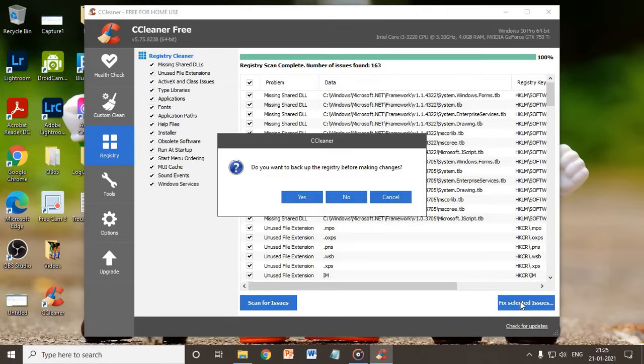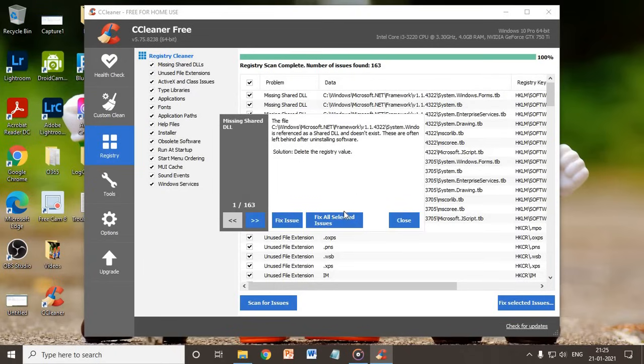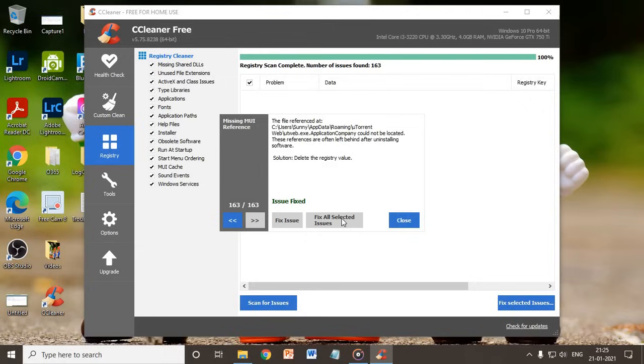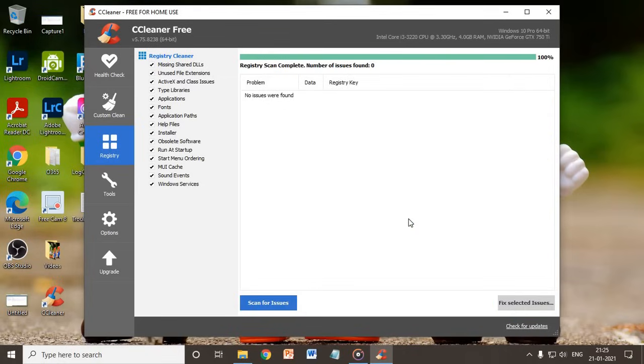I will just click on Fix Selected Issues. It says do you want to back up your registries—you may take a backup. In my case, I don't do it. I'll just click on No and then I'll just click on Fix All Selected Issues. And in this manner I clean my computer. I have optimized my computer and there is nothing to do more.